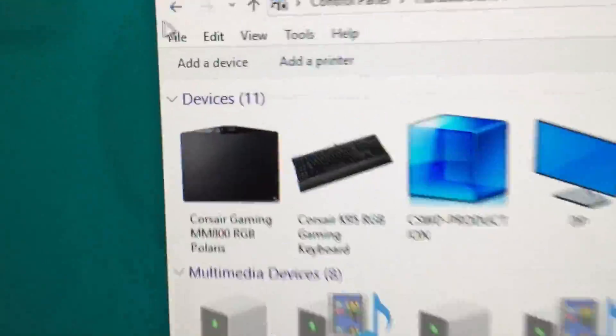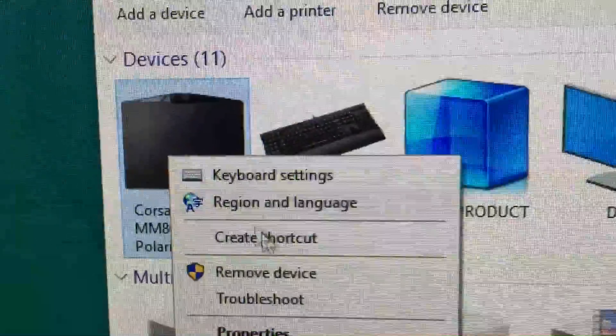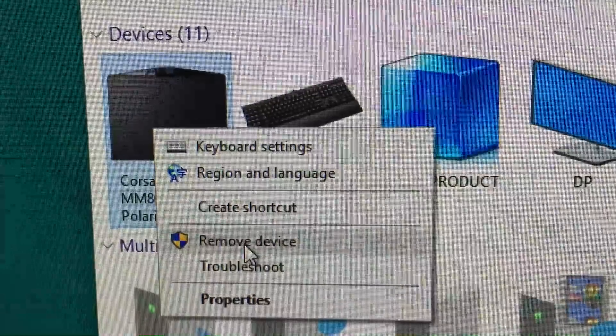It'll be right here. Right mouse click and click on Remove Device.